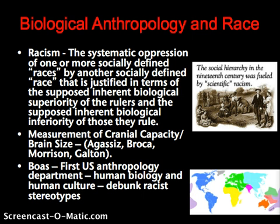Anthropologists have also been at the forefront of confronting these racist stereotypes and attempting to debunk them, including Franz Boas and Washburn, who really taught against these notions of biological anthropology reinforcing notions of race and racism in the United States.